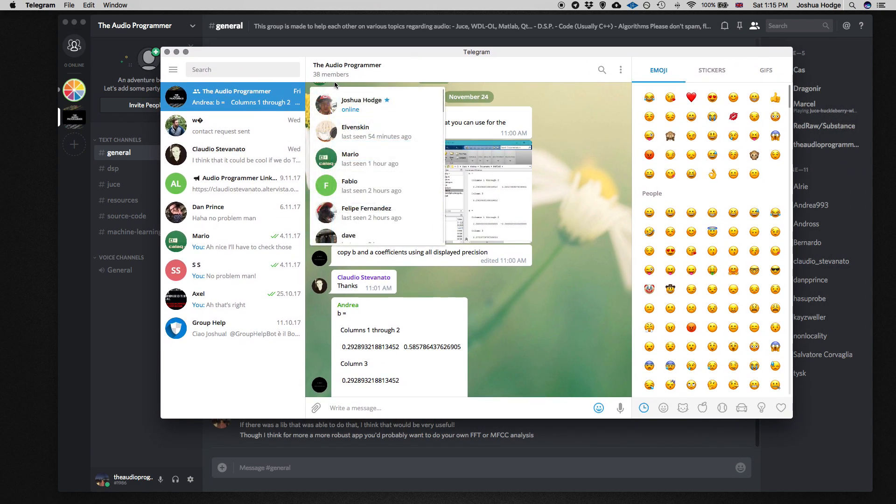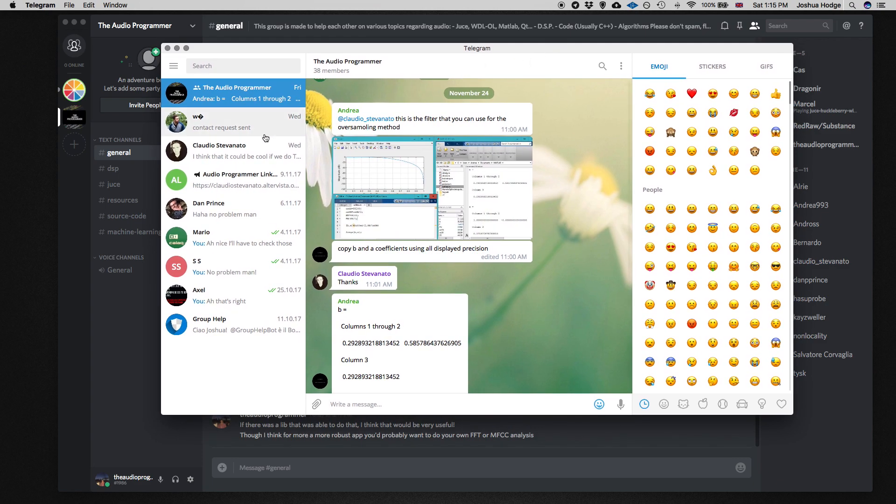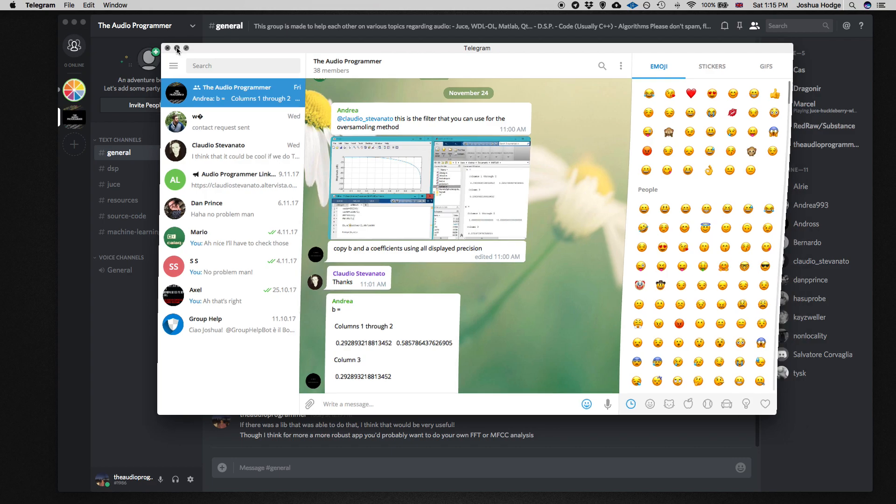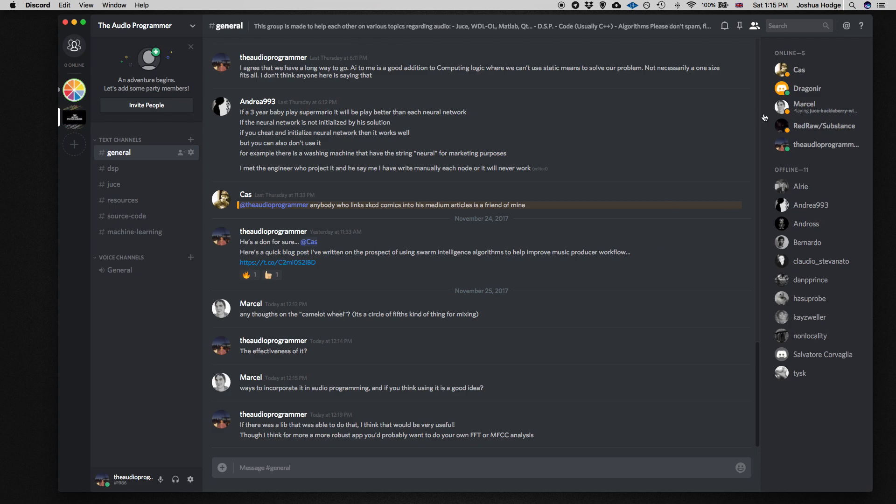We've got nearly 40 members on there, but there were some limitations to the Telegram Messenger, and also some people were having issues getting it downloaded and working properly. So I made a decision that we were going to move or expand this group over to Discord, and that offers a few different options that allow us to expand the group out a little bit more.